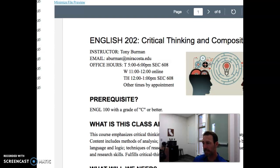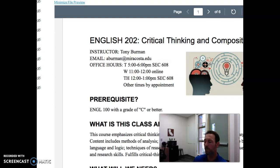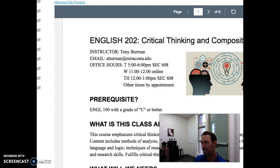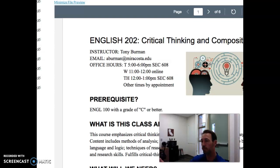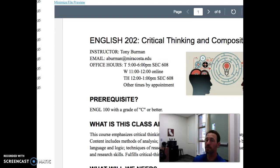Let's talk about the course itself. The course is called English 202 Critical Thinking and Composition. We can think of composition to mean writing, and we can think of critical thinking, at least for this course, to mean persuasion. So really, throughout the next eight weeks, we're going to be investigating how texts persuade — analyzing how the texts we read persuade, and also constructing persuasive texts.